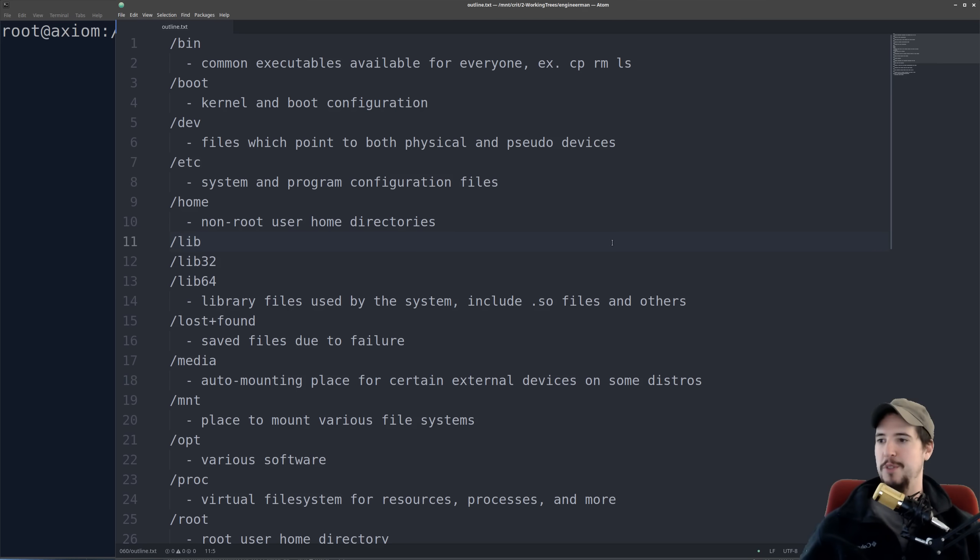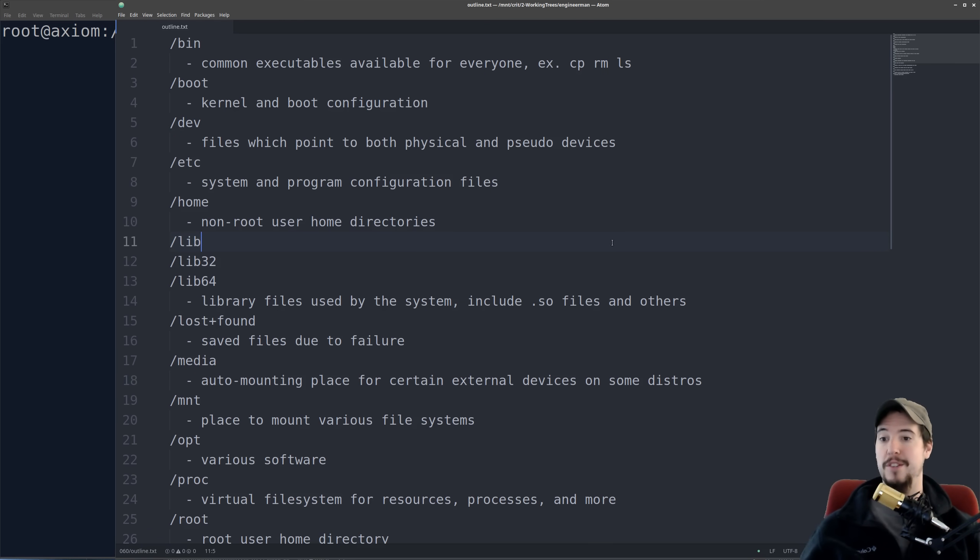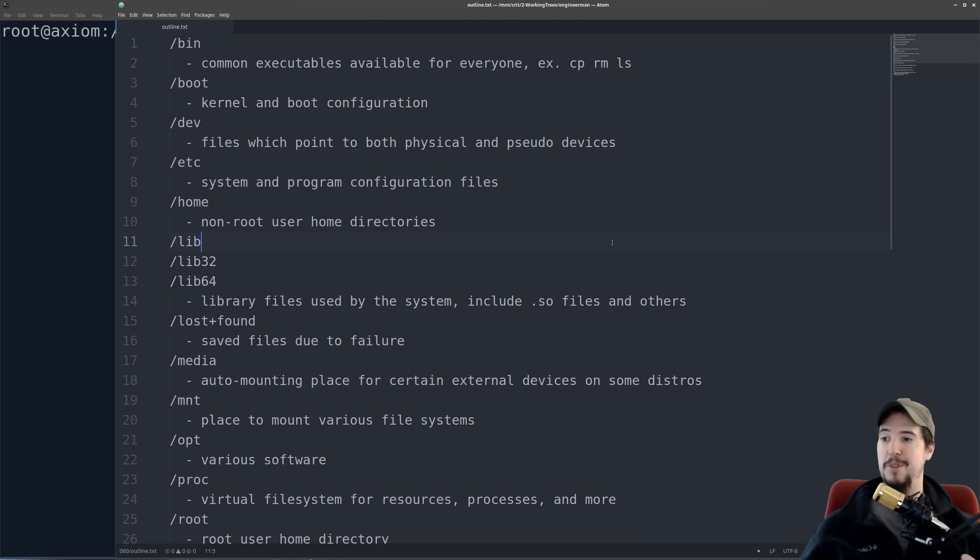The next three folders is going to be slash lib, slash lib32, and slash lib64. This is going to be library files that are used by the system, and that's going to include things like shared object files, as well as other files. Most of the files will just be found in slash lib, but if there are 32-bit variants and 64-bit variants of different library files, then they can be placed in either of those two folders.